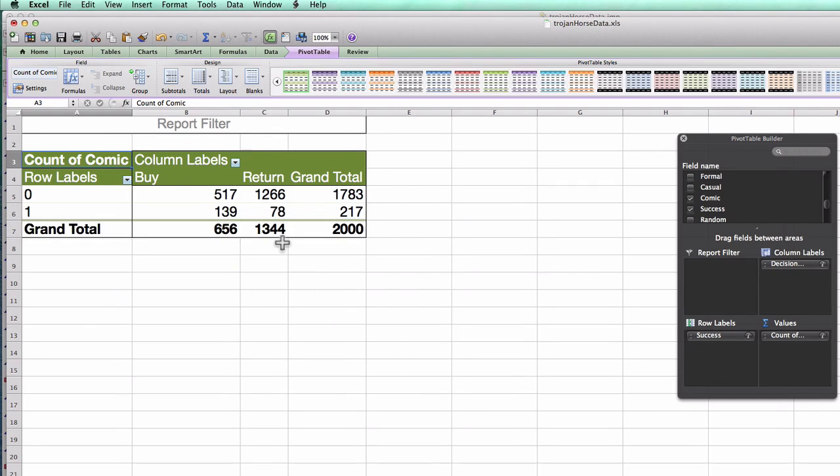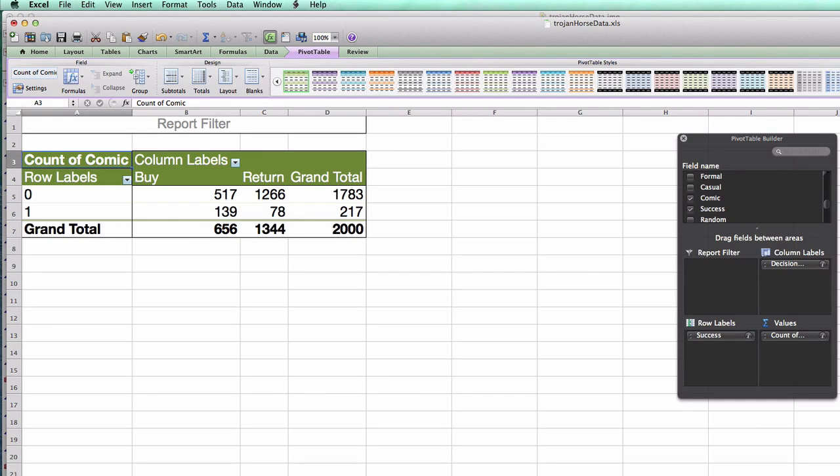By changing it to count, I'm just counting how many rows fall into each of these four buckets, i.e. how many rows of comic. But again, because all the columns have the same number of rows, it doesn't matter which column I look at to count the rows.